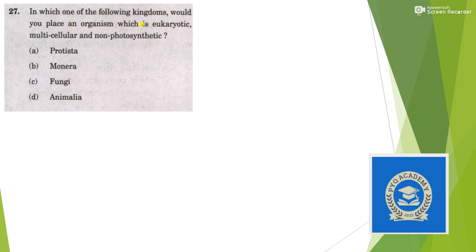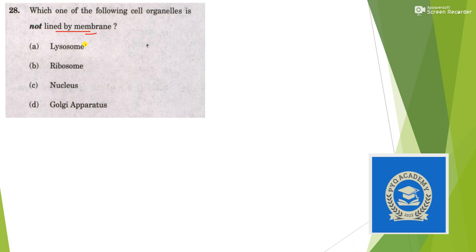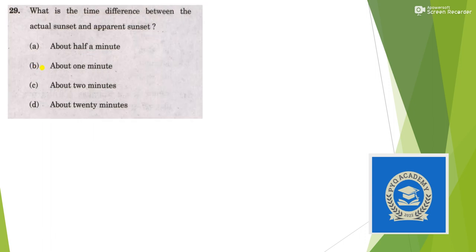In which of the following kingdoms would you place an organism which is eukaryotic, multicellular, and non-photosynthetic in nature? It is only found in Animalia kingdom. Which of the following cellular organelles is not membrane-bounded? Lysosome, nucleus and Golgi apparatus all are membrane-bounded, ribosome is not membrane-bounded.